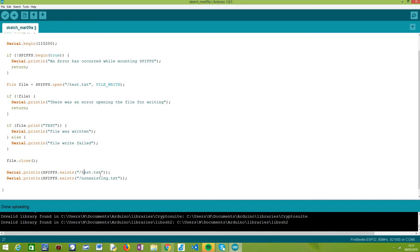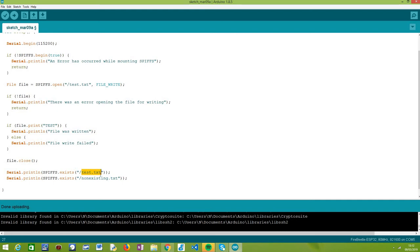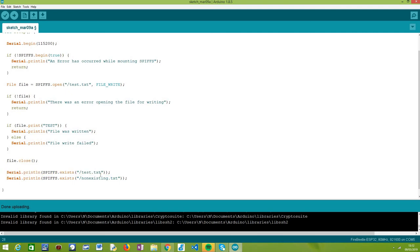In the first test that we are going to do here in this line, we are testing for this file, test.txt, which should exist because we have just created it in the previous block of code. This function call should return true and then we are directly printing it to the serial port to later check the results on the serial monitor.